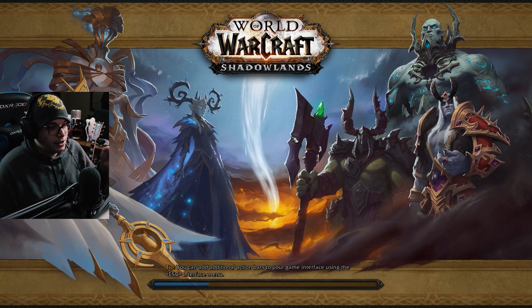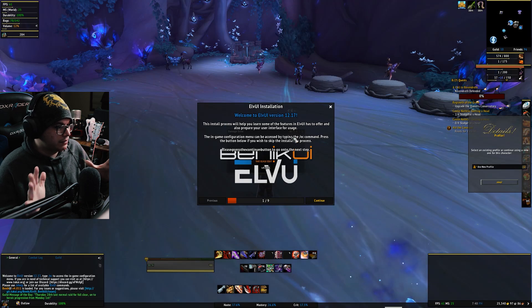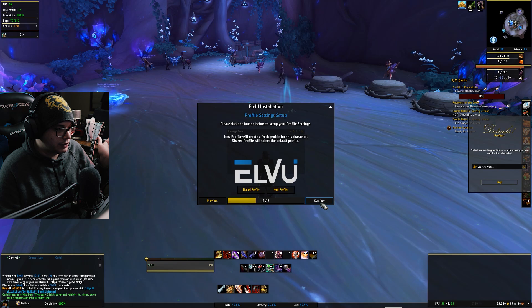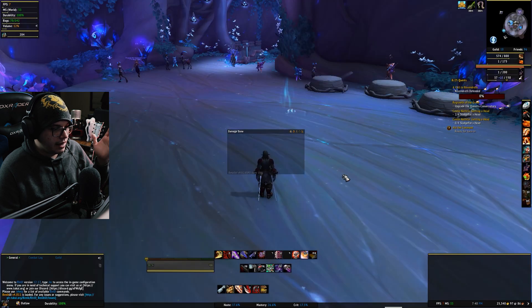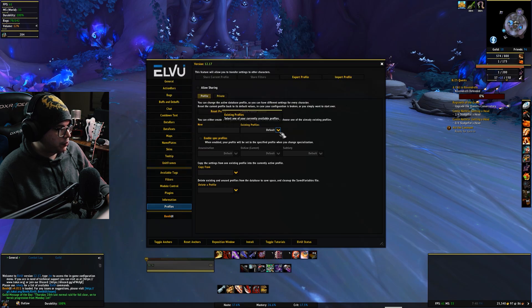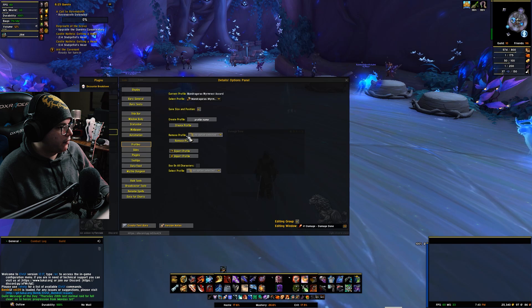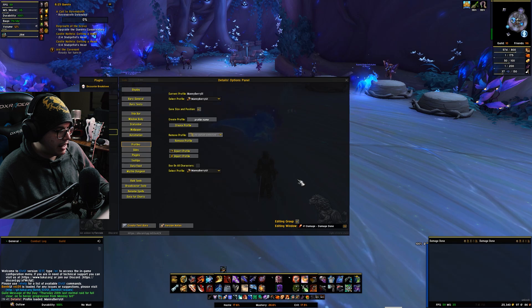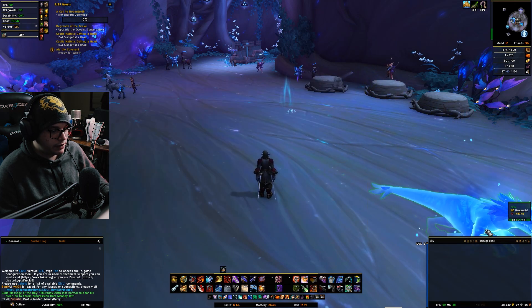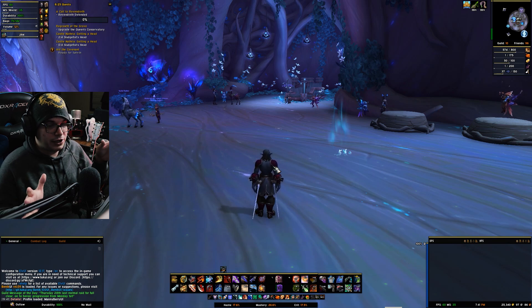Now let me show you those profiles in action. I'm logging into a character I did not set the UI up with — totally different character, UI has never been set up on him before. You'll log in, it'll look wild and crazy. Go through the ElvUI wizard: continue through all the prompts and finished. It'll do a reload. Then hit Escape, ElvUI, Profiles — and because we saved everything, it should be under Existing Profiles. Select Manny Berry's UI — bing bang boom, one, two, three, you're ready to go. Then hit the cogwheel for Details, go to Profiles, select profile, Manny Berry UI — done. From here on out, I'd just go to Luxthos and get my WeakAura set up for this particular class, and I'm done.